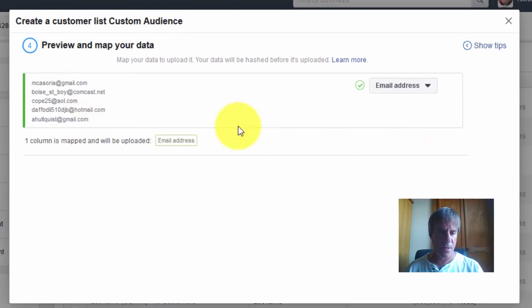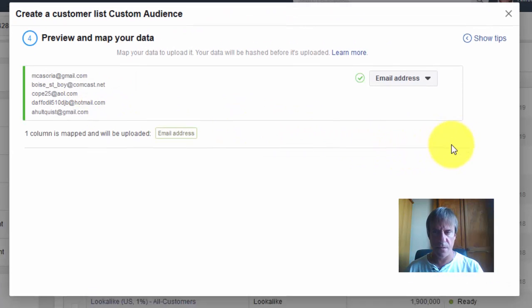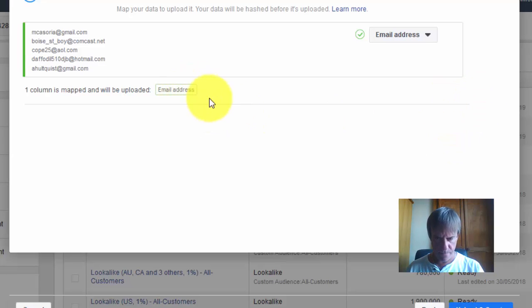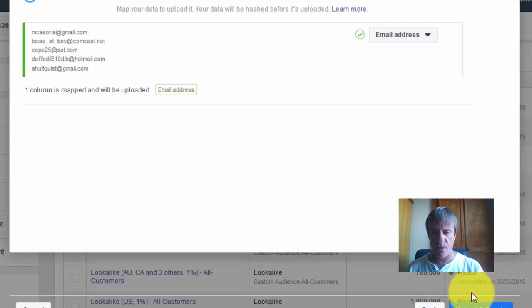Select the email addresses, upload, click upload and create.